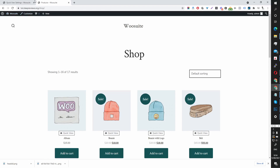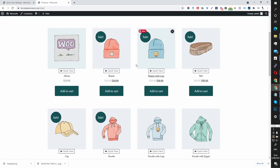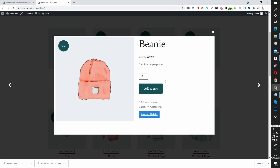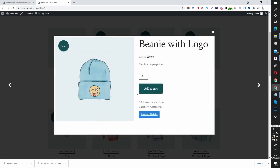Now let's refresh our store page and see how that looks. Let's click on our quick view plugin. This looks much better — I'm happy with the layout. It looks nice and clean and we can also quickly navigate to the next product on this particular page.